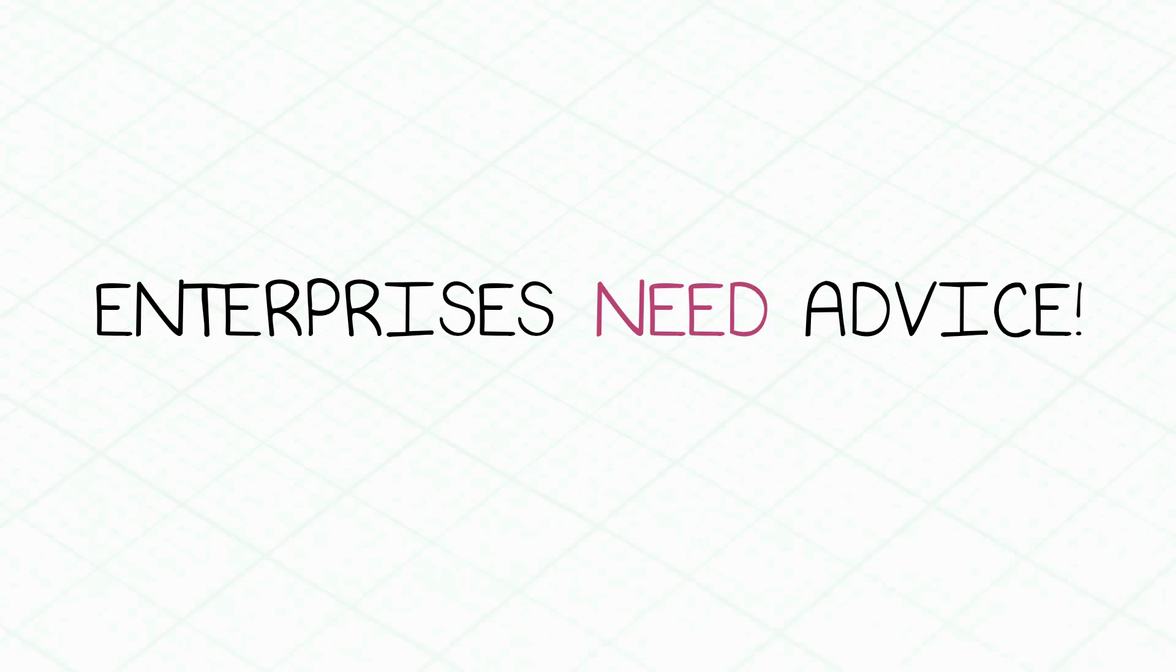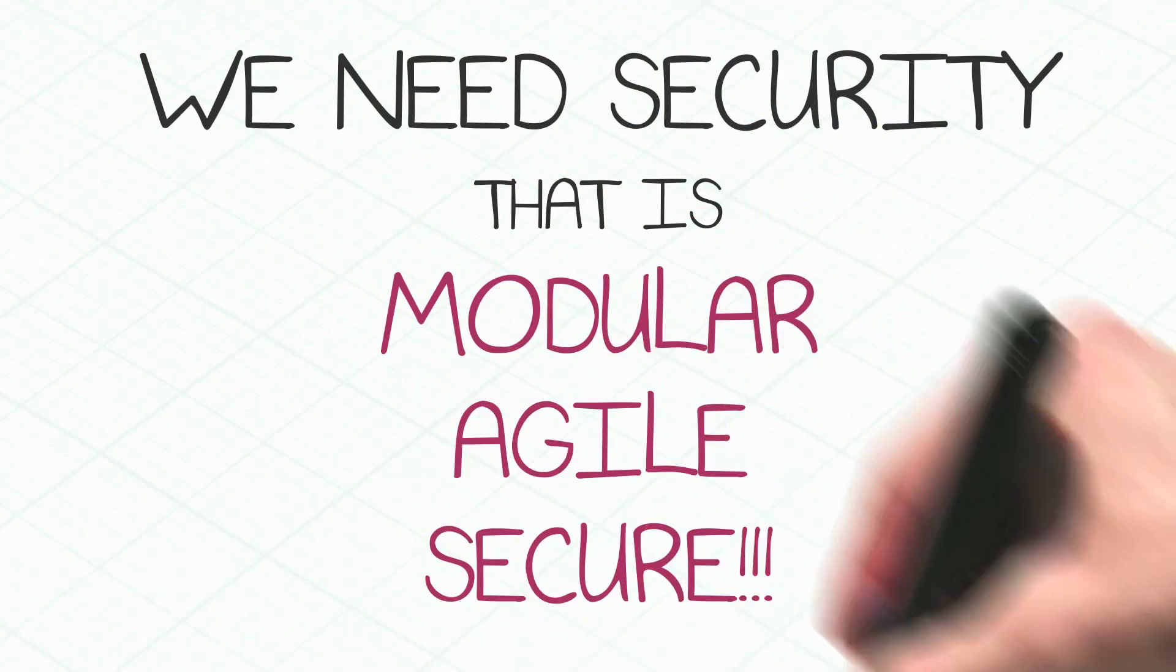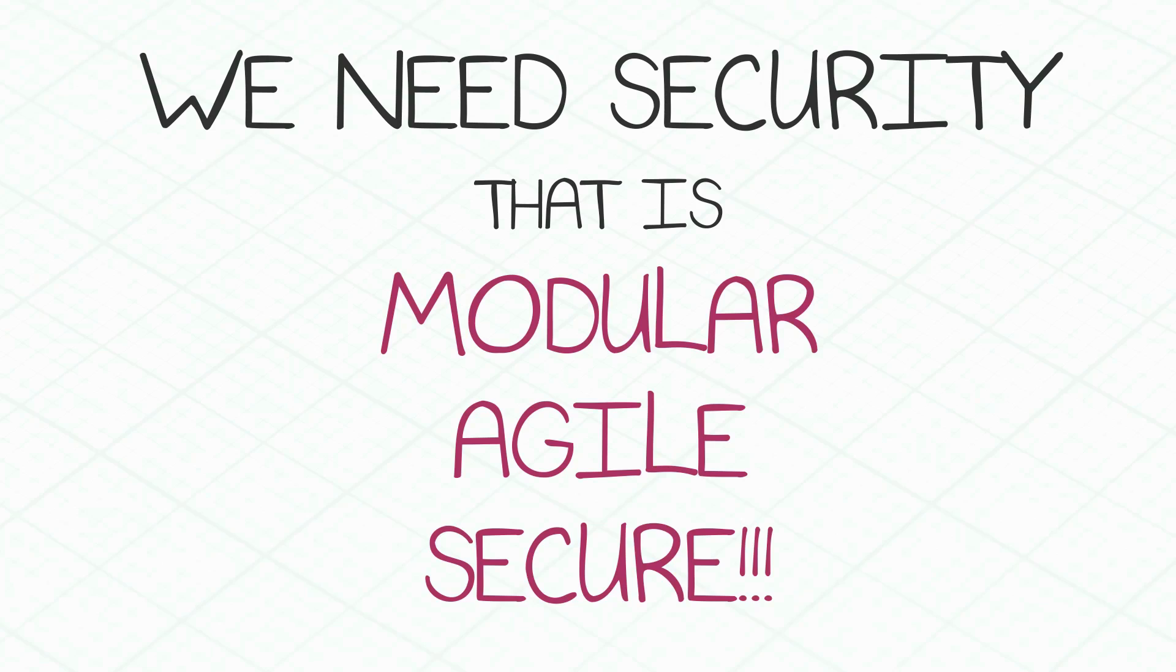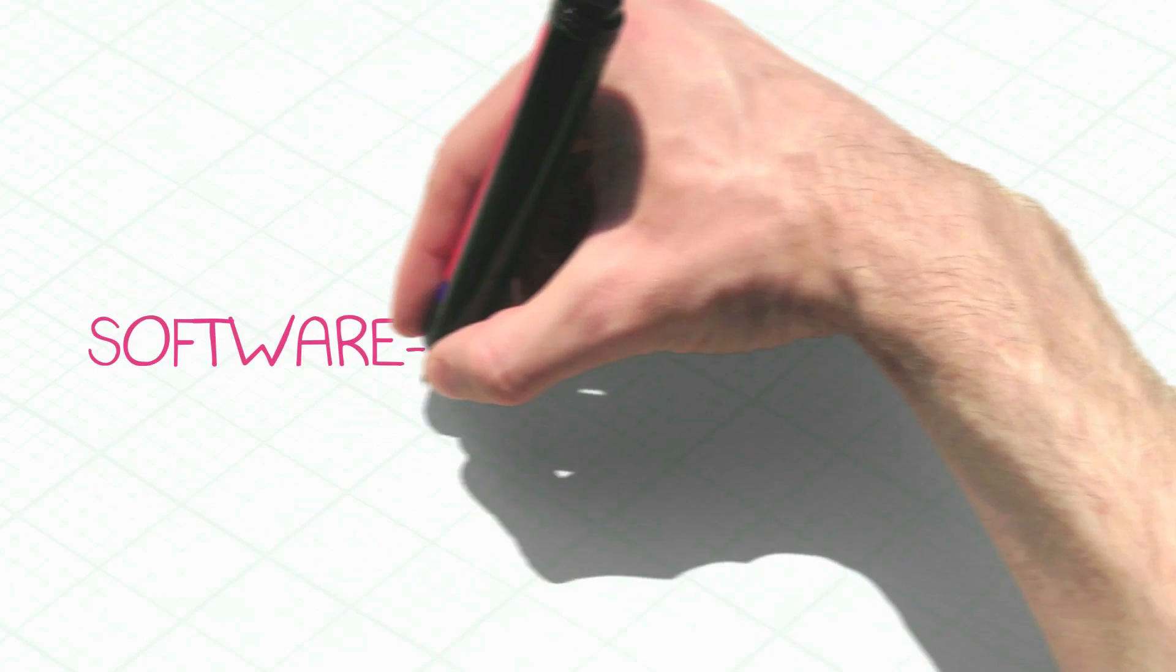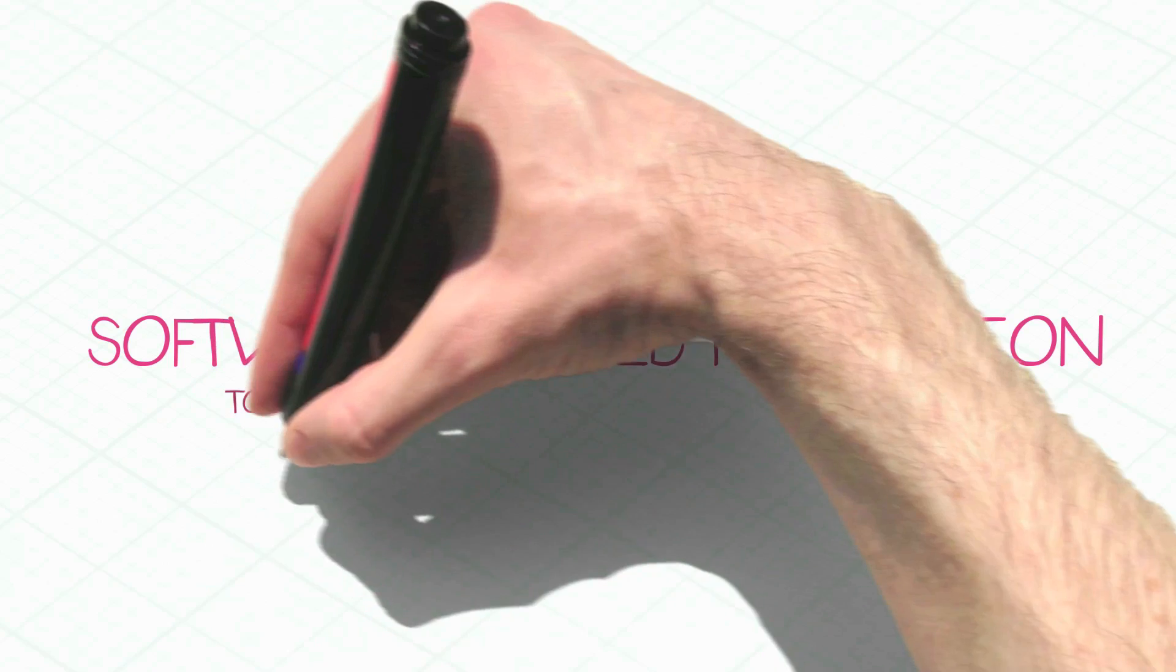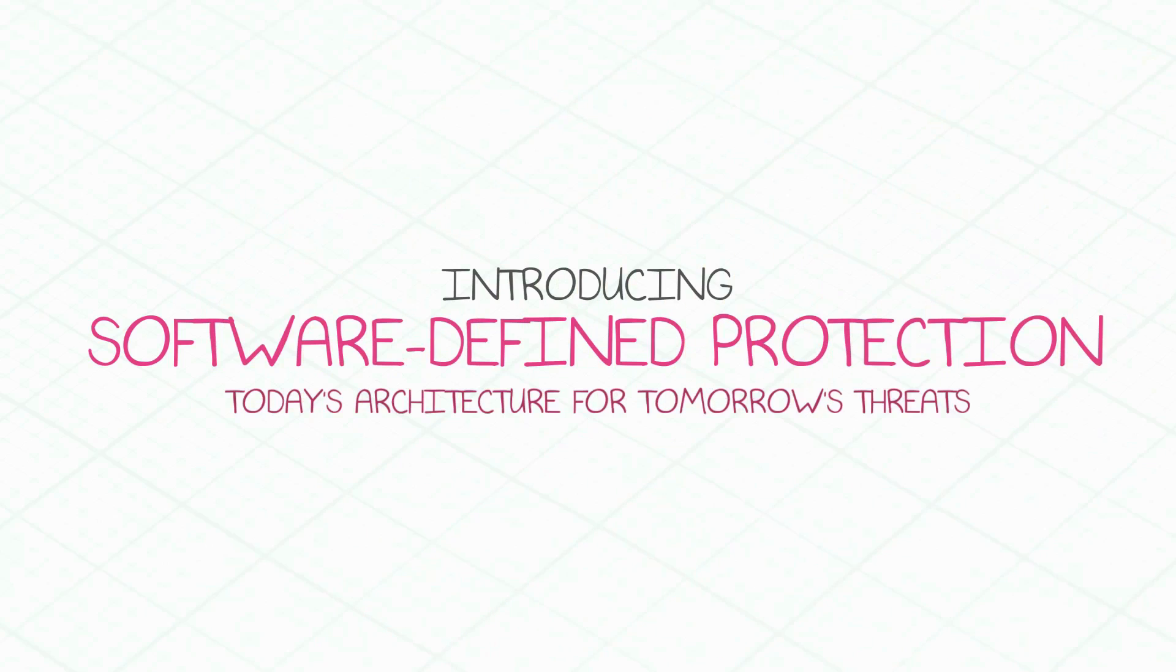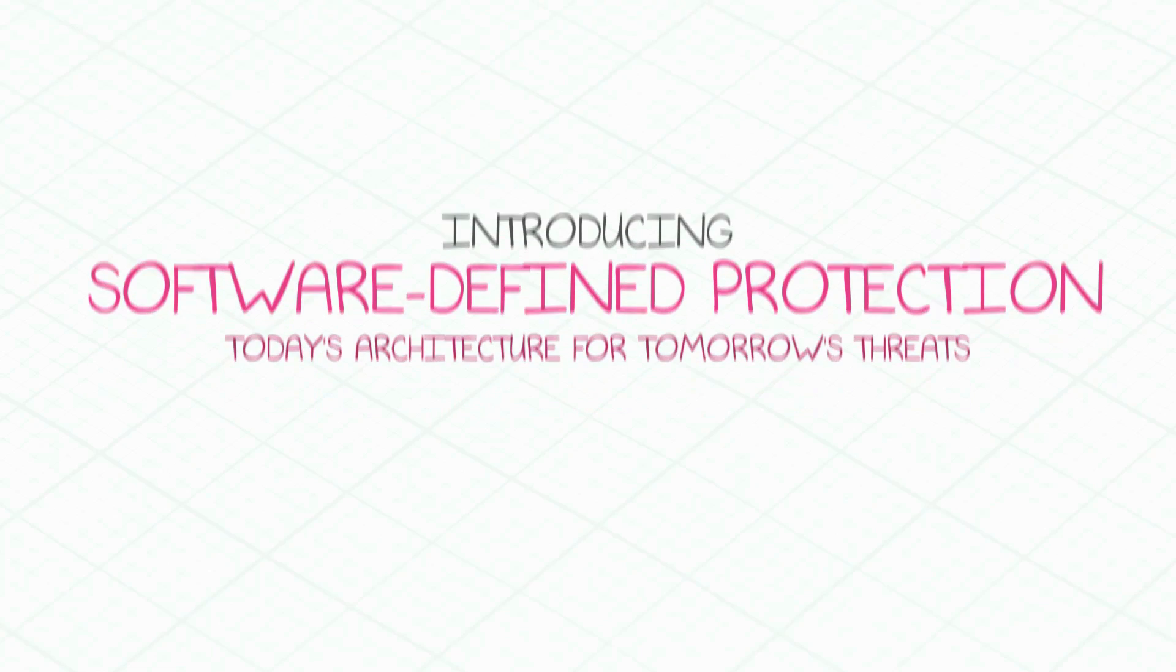Enterprises need a device. We need new security architecture that is modular, agile, and most importantly, secure. Check Point introduces software-defined protection architecture, a new security architecture to protect organizations today against tomorrow's threats.